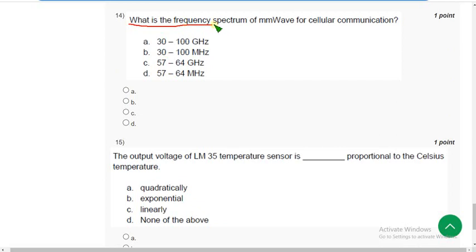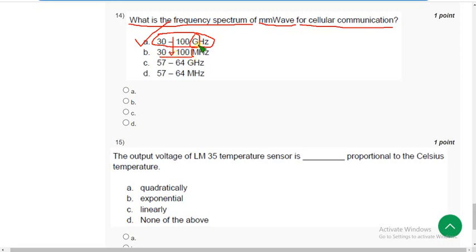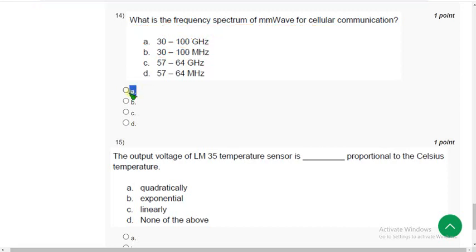Fourteenth question. What is the frequency spectrum of MM wave for cellular communication? The correct answer is option A — 3200 gigahertz. Note that another option also shows 3200 but uses megahertz — the correct unit is gigahertz, so mark option A without any confusion.